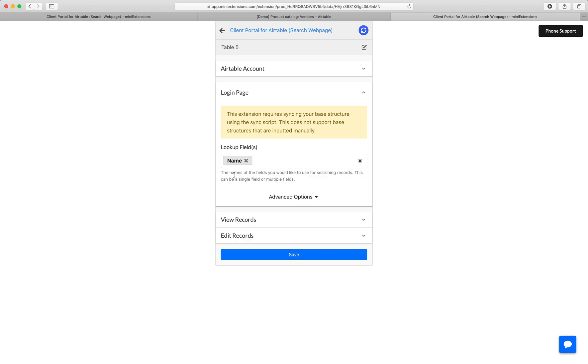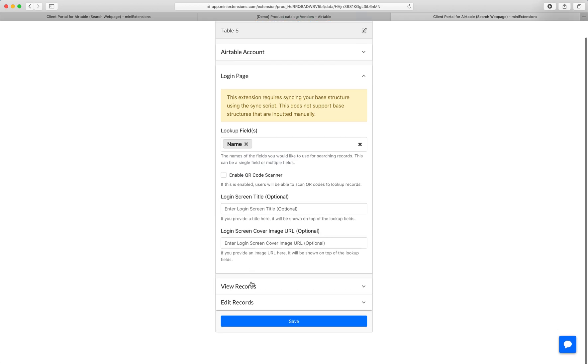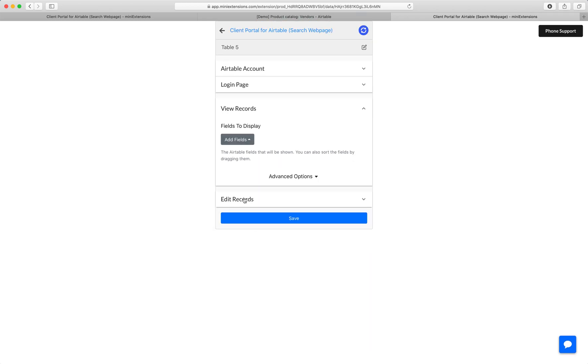And if you'd like to choose multiple fields, we will do a cross-matching so that all the fields have to match for the records to be shown. If you want to add an optional title or cover image, you can go ahead and do that here.